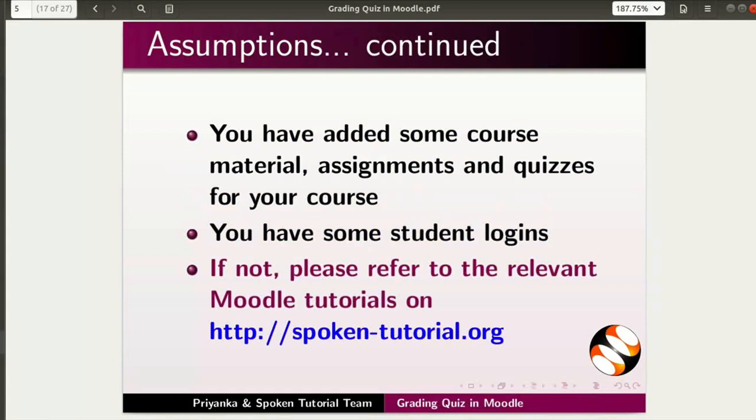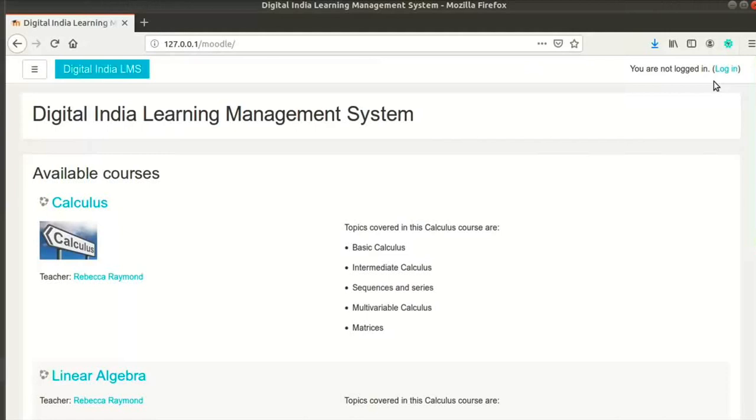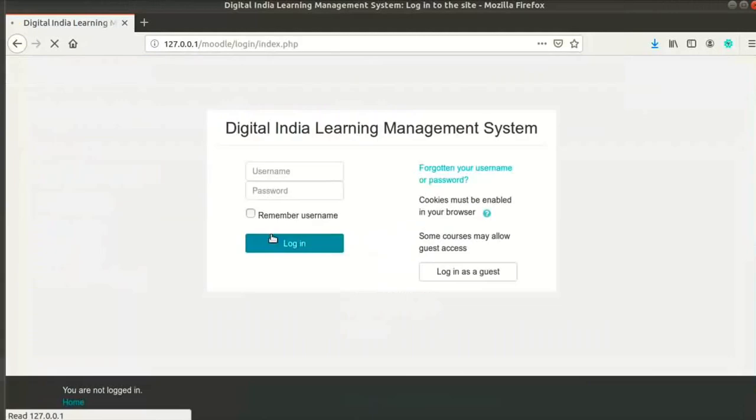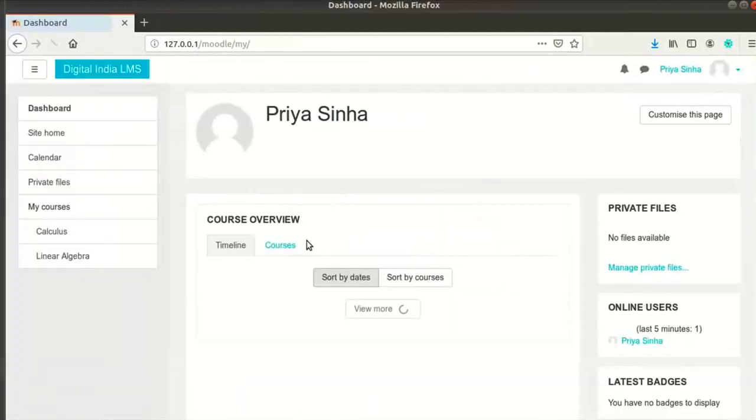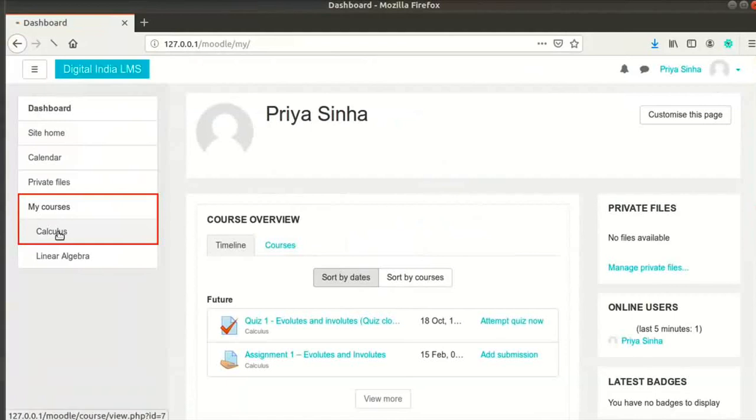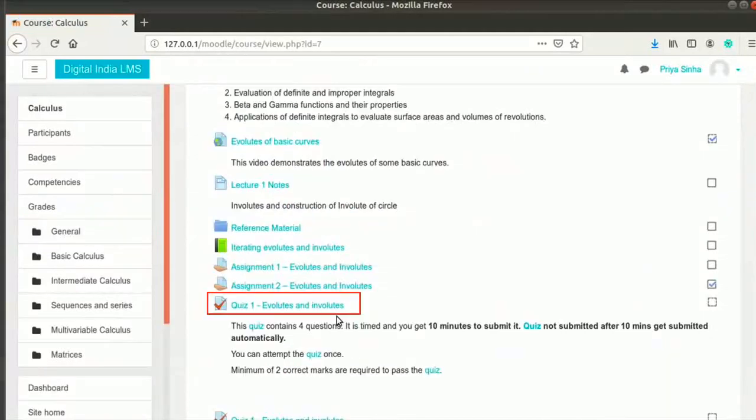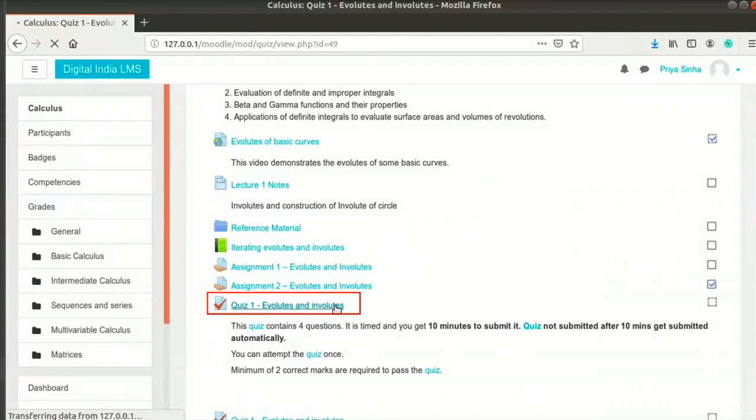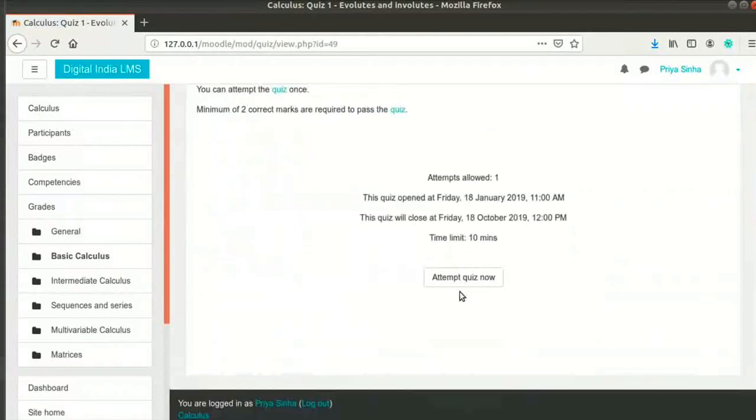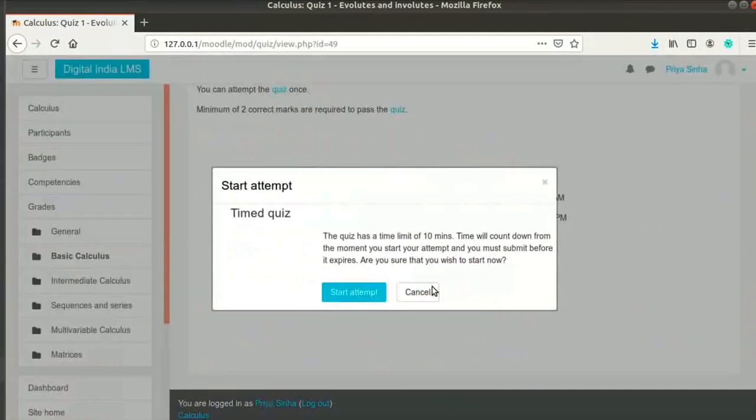Let me show you how a student will attempt the quiz that we created earlier in the series. I have logged in as student Priya Sinha right now. I will click on Calculus under My Courses, then click on Quiz 1 Evolutes and Involutes. I will click on Attempt Quiz Now button and then confirm my selection.